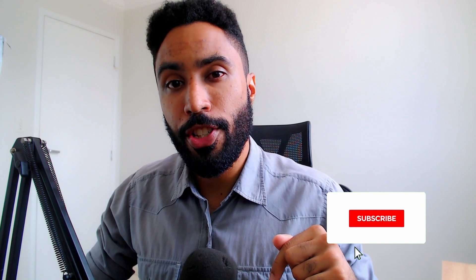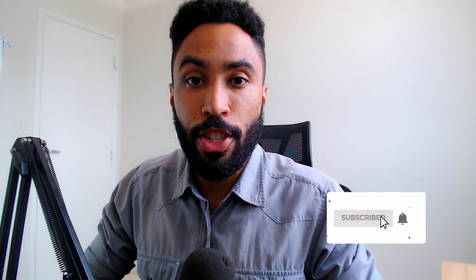If you are not a subscriber to this channel, make sure to subscribe and click the notification bell. So every time I post a new video, you will be notified.